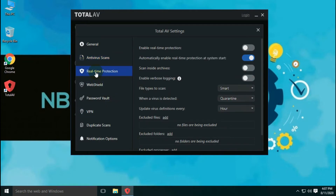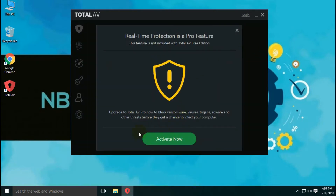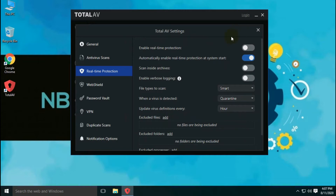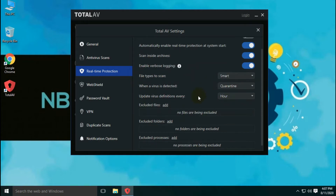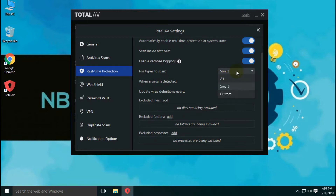Through real-time protection settings, you can manage to enable or disable real-time protection, or auto-start real-time protection with system start. You can also configure file types to scan, virus definition update frequency, exclusions, and default action after detection. But with the free version, real-time protection is not available for TotalAV.